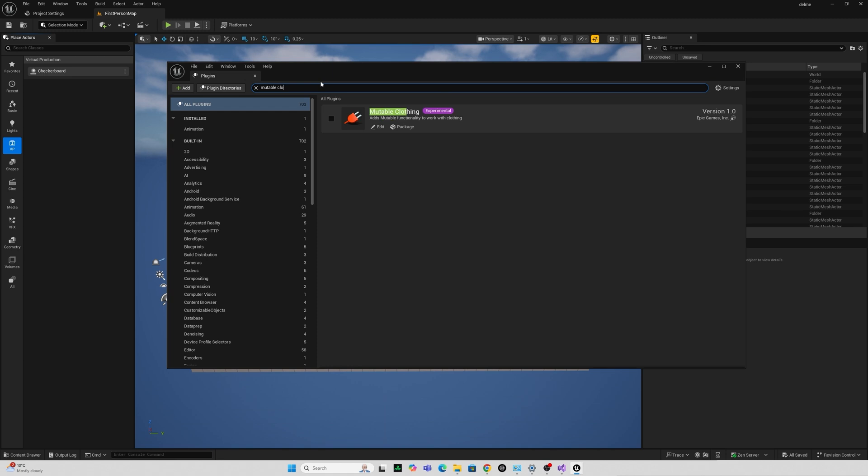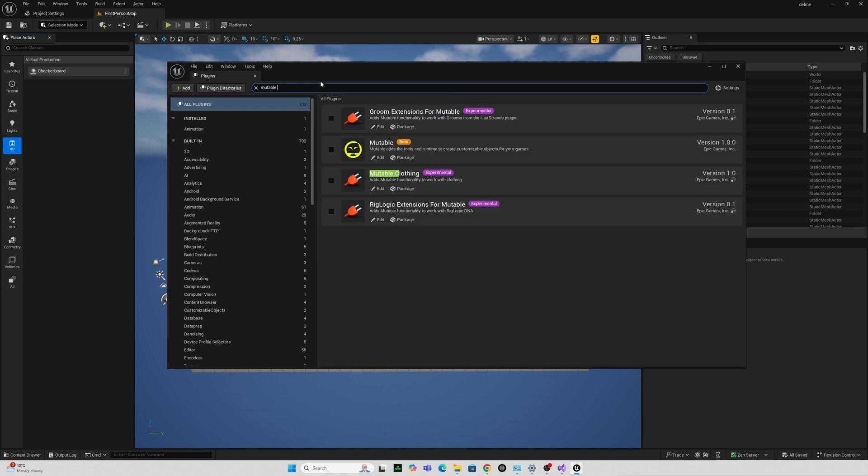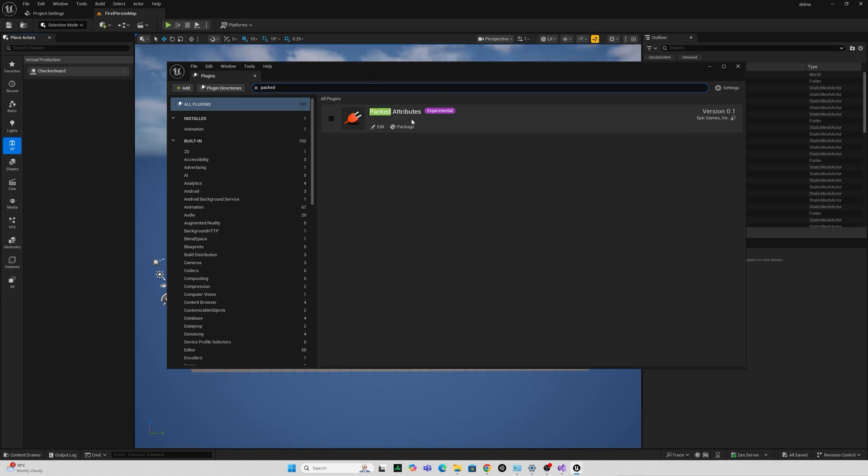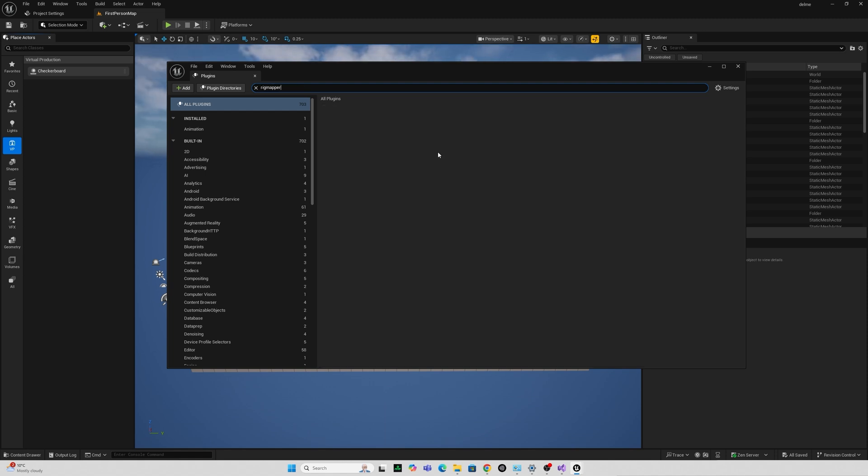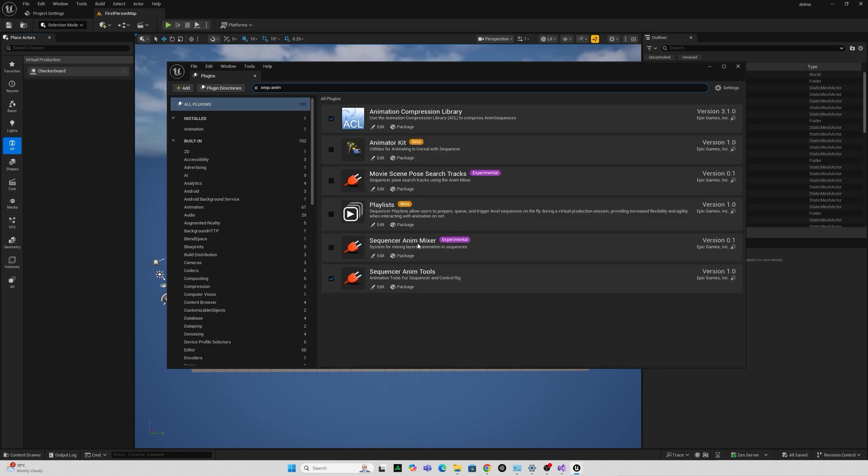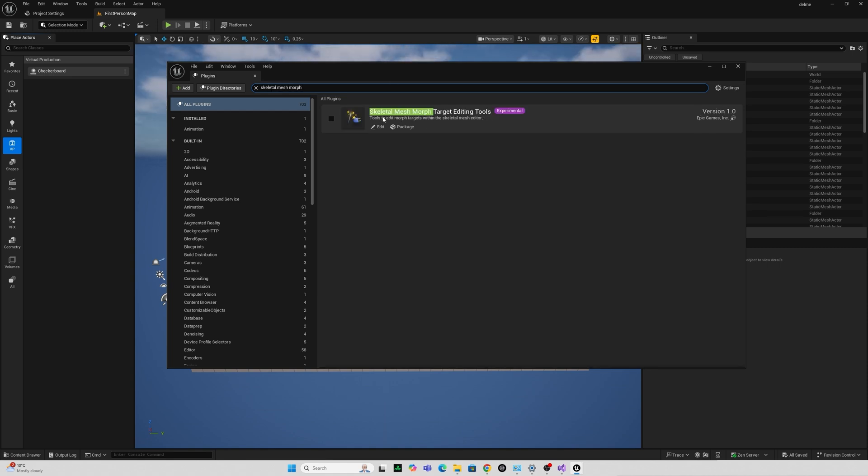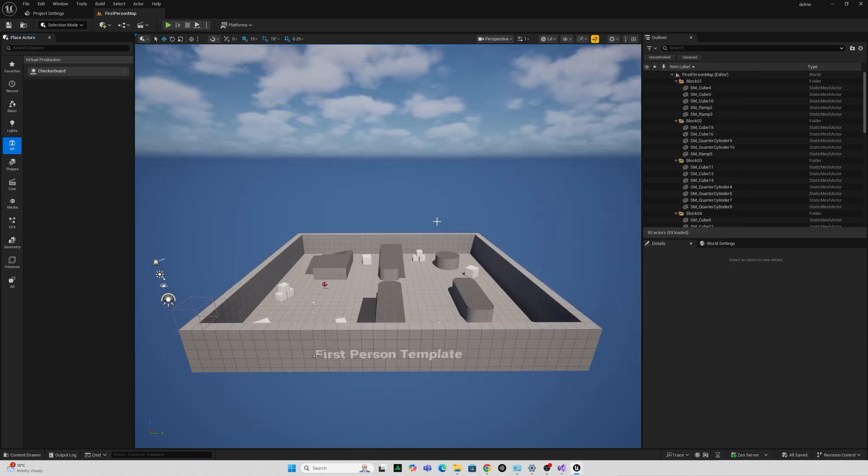Emflow. Mutable which is in 5.5 but mutable clothing seems to be a new one. Packed attributes. No idea what this does if anyone can tell me. Do please. Performance capture workflow. Performance capture core. So probably more tools for live performance capture into the editor. Rig mapper. Set of animation remapping features. Sequencer anim mixer and skeletal mesh morph targeting morph target editing tools.